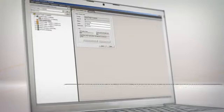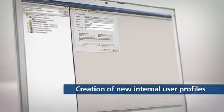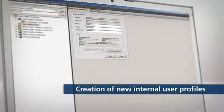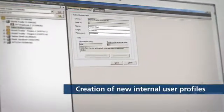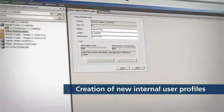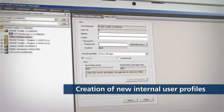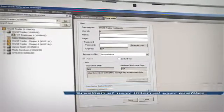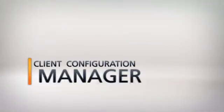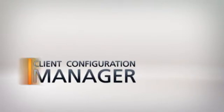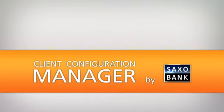Administrators can create new internal user profiles that can access Saxo Bank tools, such as Sales Station and Authorised Dealers. Client Configuration Manager by Saxo Bank.